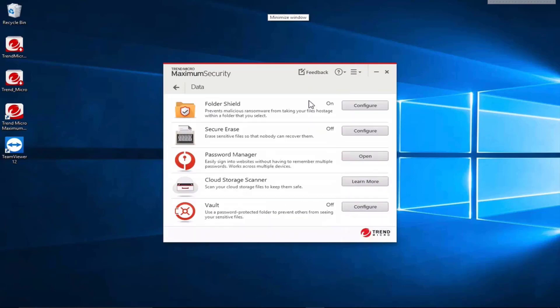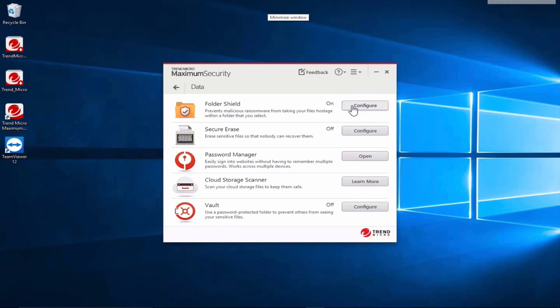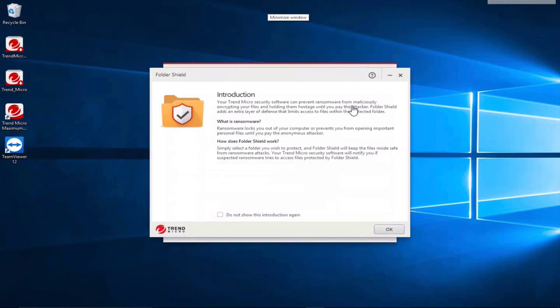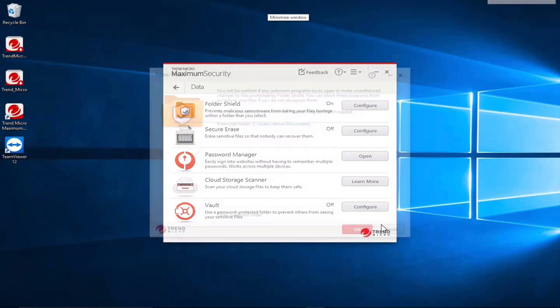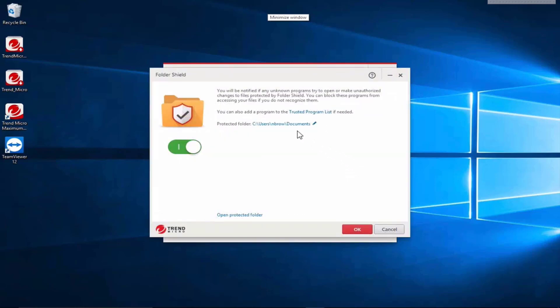We have a data area where we have folder shield which will protect from ransomware. So this is something that locks your files so you can't access them. This doesn't protect your whole computer but it particularly protects a folder and in this case we've got it configured to protect our documents folder.